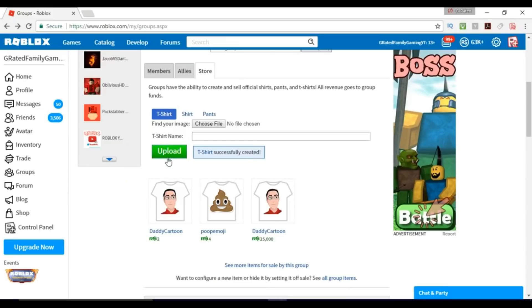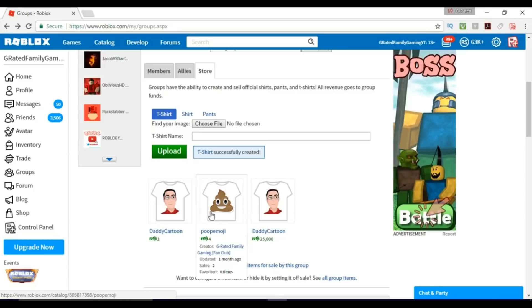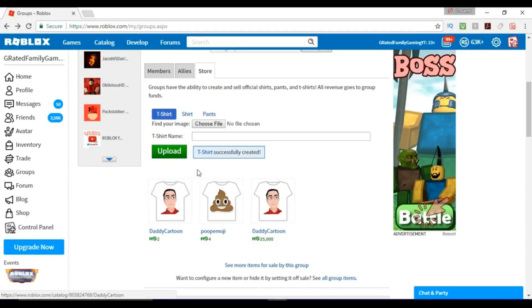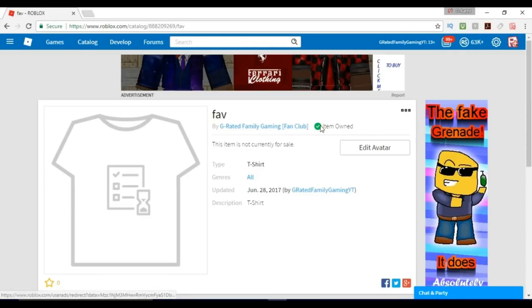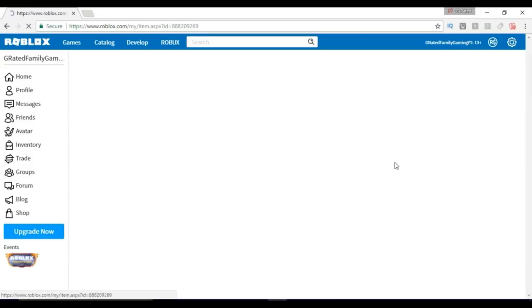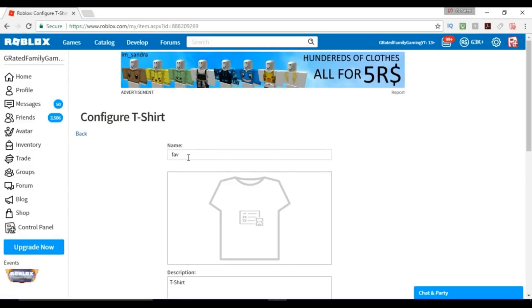After you upload the t-shirt, you can click on here — it says 't-shirt successfully created.' It's not ready down here yet because it's still going through the upload process and they have to do approval. But you can click on the t-shirt right here and you can see that you already own the item automatically. Click on the little dots here and then go to Configure, where you can give the shirt a name.